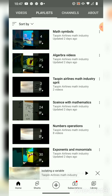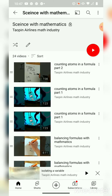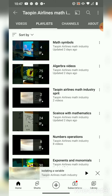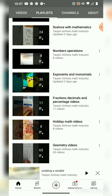All the algebra videos will be in one folder, all the science ones with physics will be in one folder, all the exponents will be in one folder, and all the geometry ones will be in one folder.